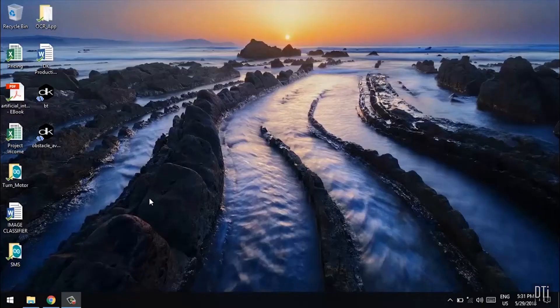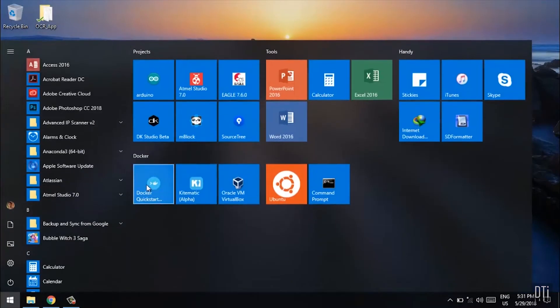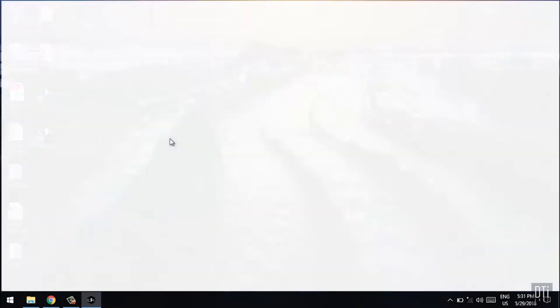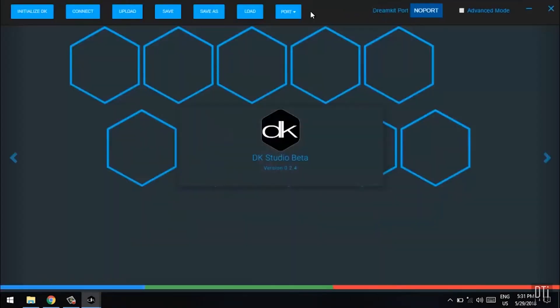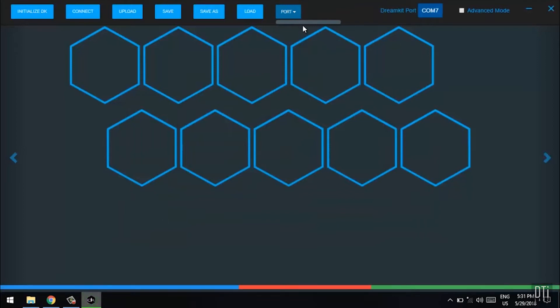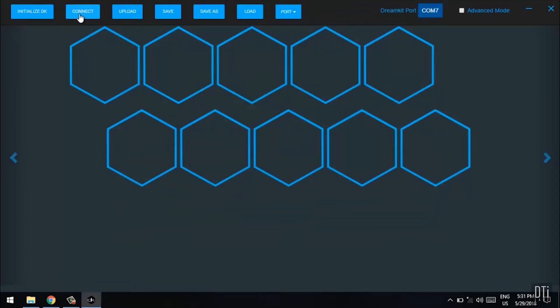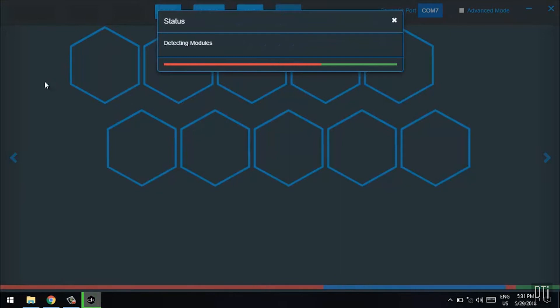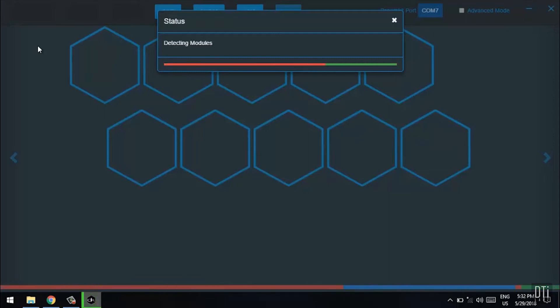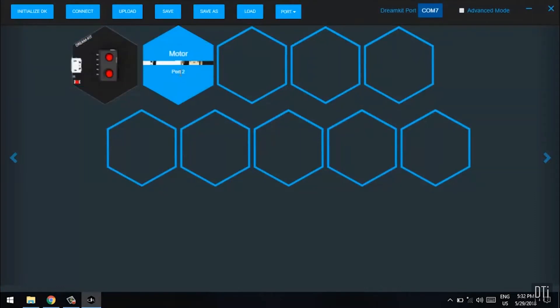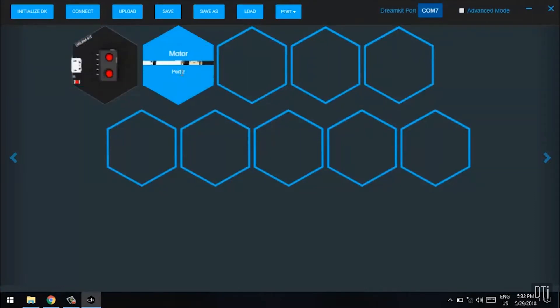Ashwita here. To start coding for our line follower, we will first open DK Studio. Here it opens. Select the appropriate port and click connect. Make sure that all the modules get connected. If not, check the connections and try again. As you can see, our IR array is connected to port 1 and motor driver is connected to port 2.